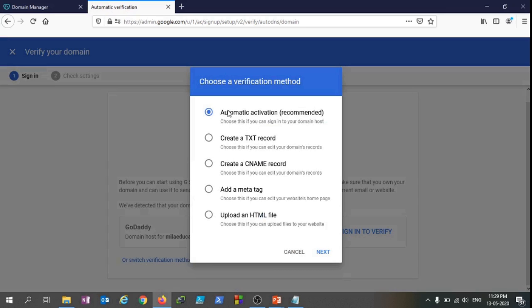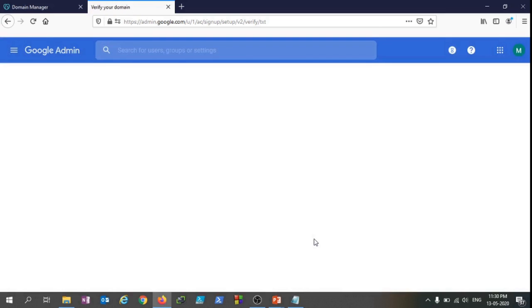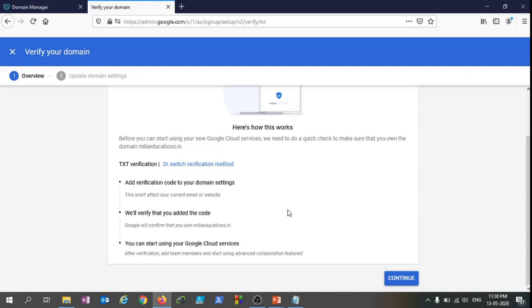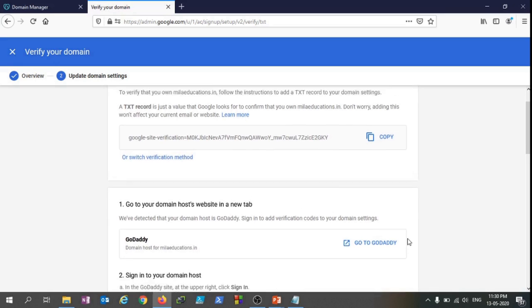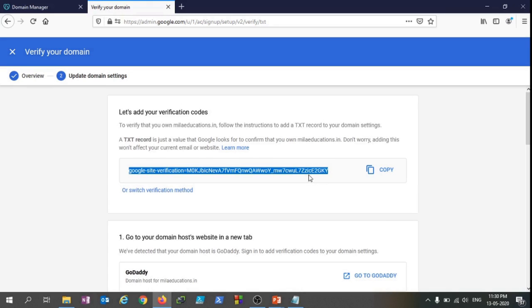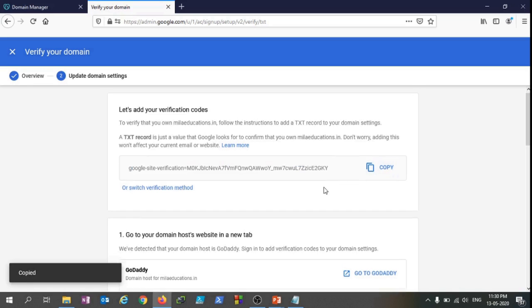It's saying that you have this many options to verify your domain. Automatic activation I'm not going to do that now. Now we have this TXT record verification method, so I'm going to choose this one. I'll click on Create a TXT Record and click Next. It's saying that you should continue and once I click on Continue it should show me something like TXT record. Here we are - this is very important to note that this TXT record you need to add in your DNS control panel. Let's see that - just copy this.